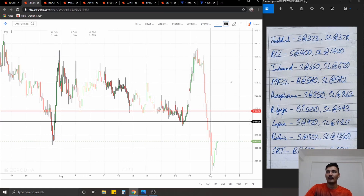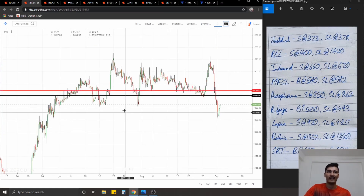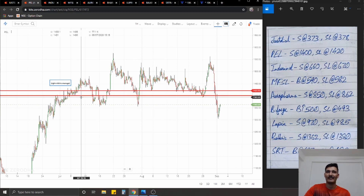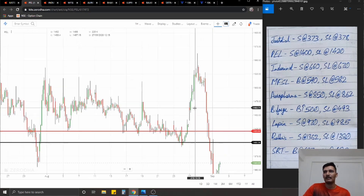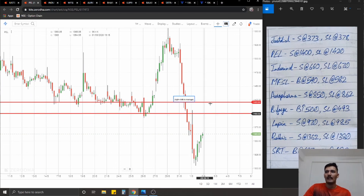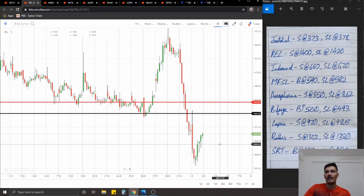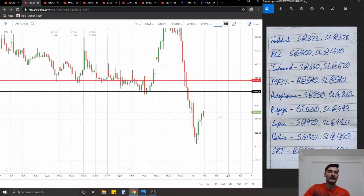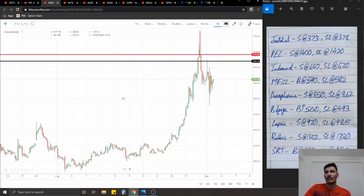Moving on to PL - again a simple role reversal. We had a support level that acted as support multiple times in the past, it even became a demand zone later on. Today it was suddenly rejected from that particular price level. The idea is to take a short at 1400, stop-loss at 1420, ideal targets 1% on the downside.